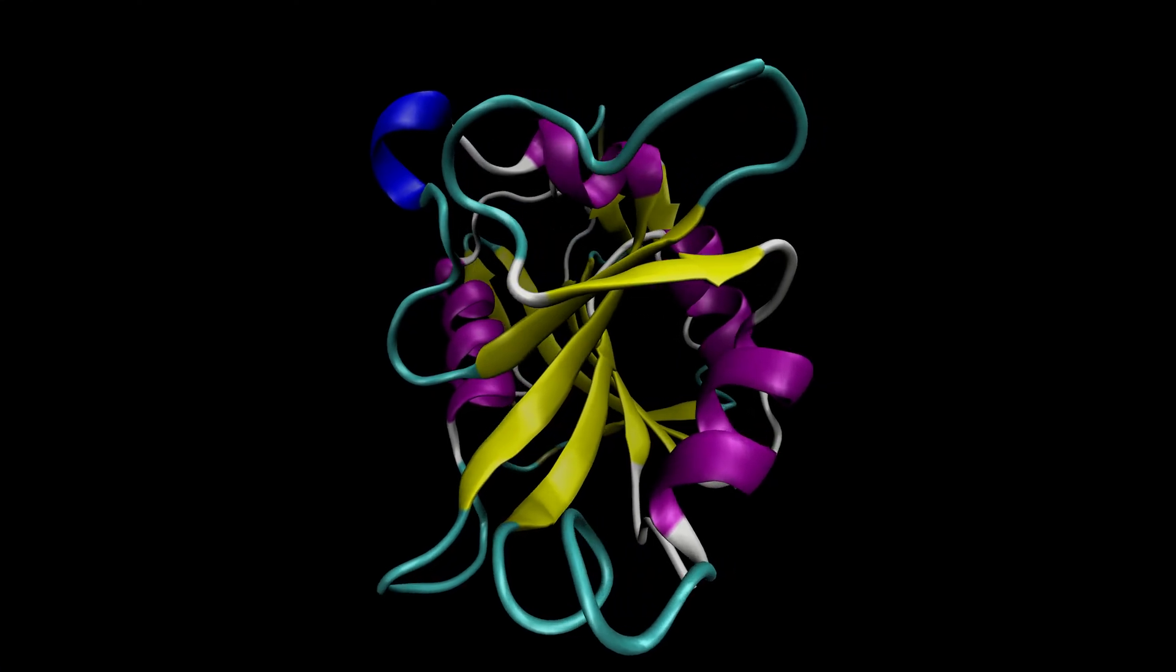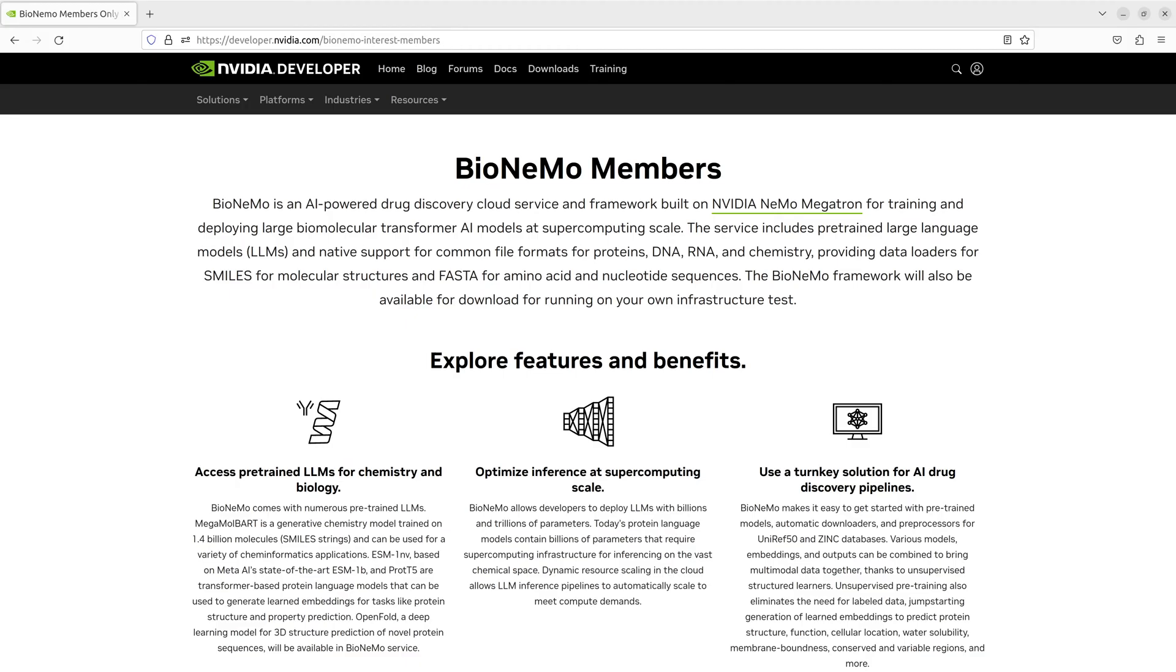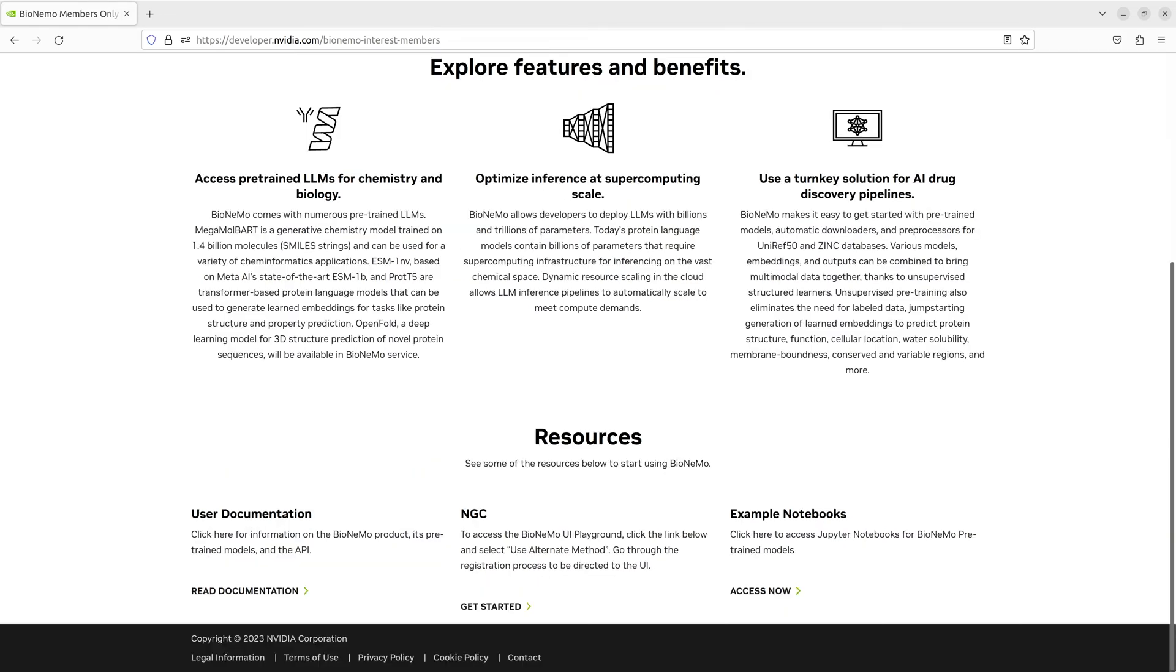NVIDIA Bionemo includes an integrated UI and a standalone API that provides seamless access to models and tools that can be used to quickly build custom workflows and drug discovery pipelines.